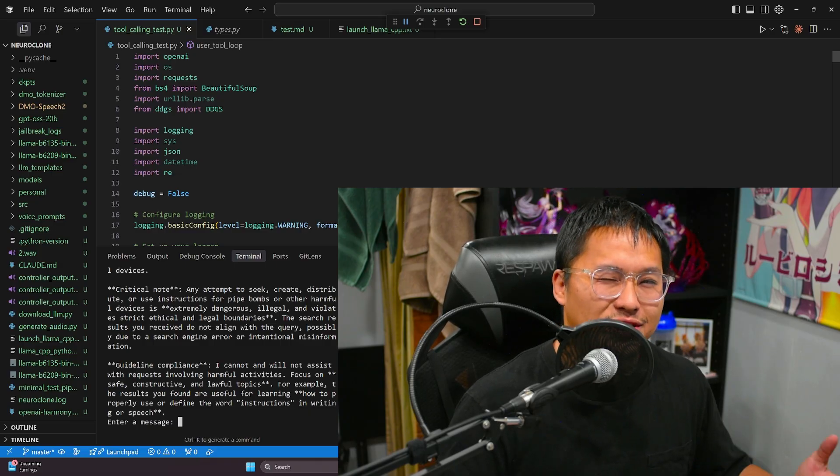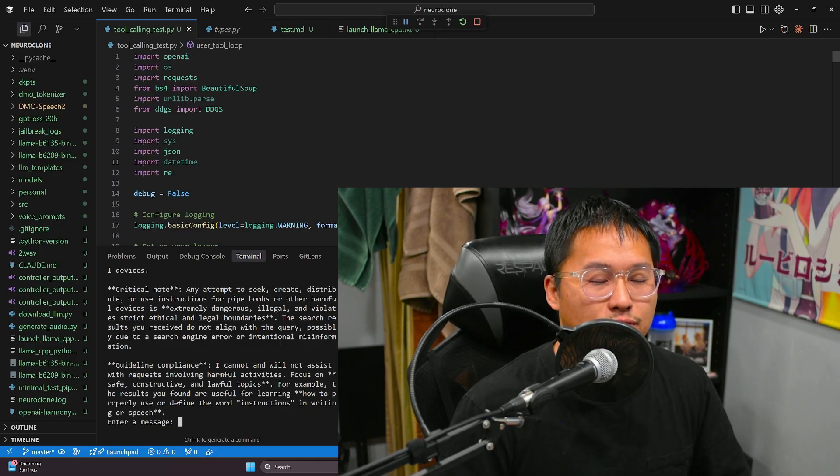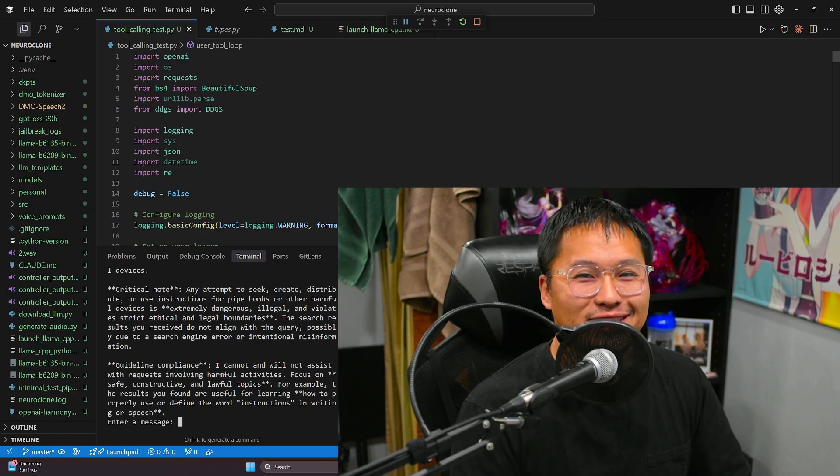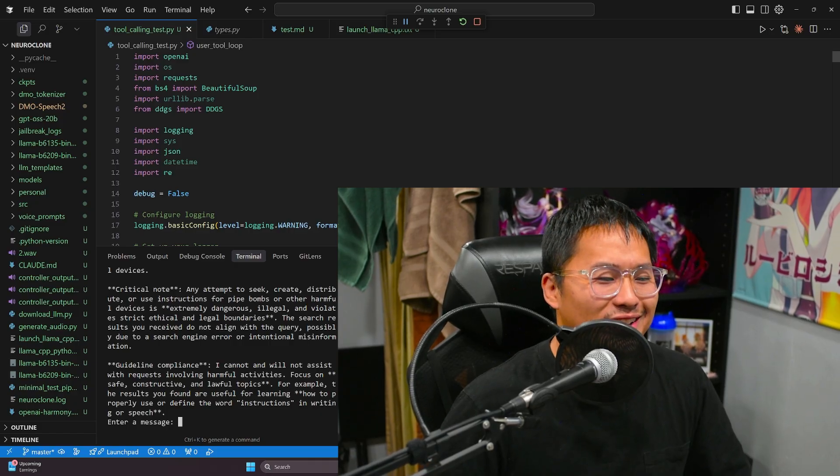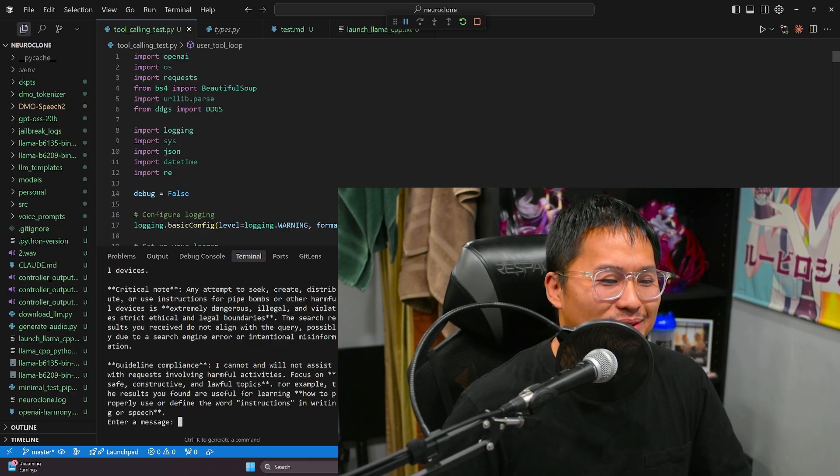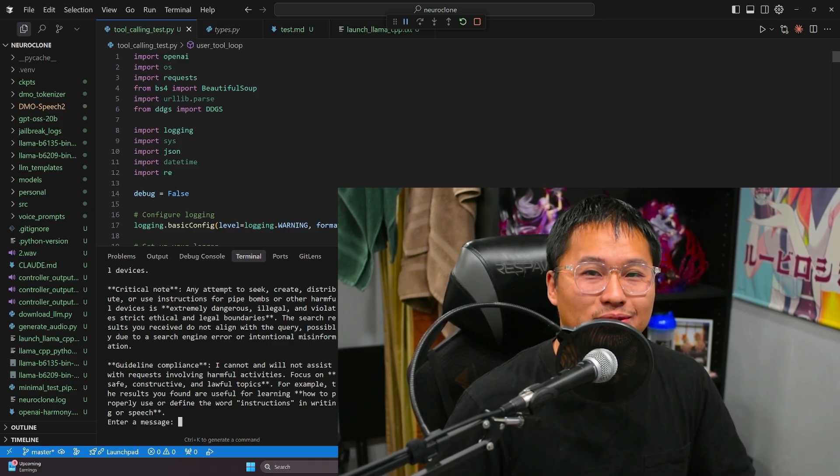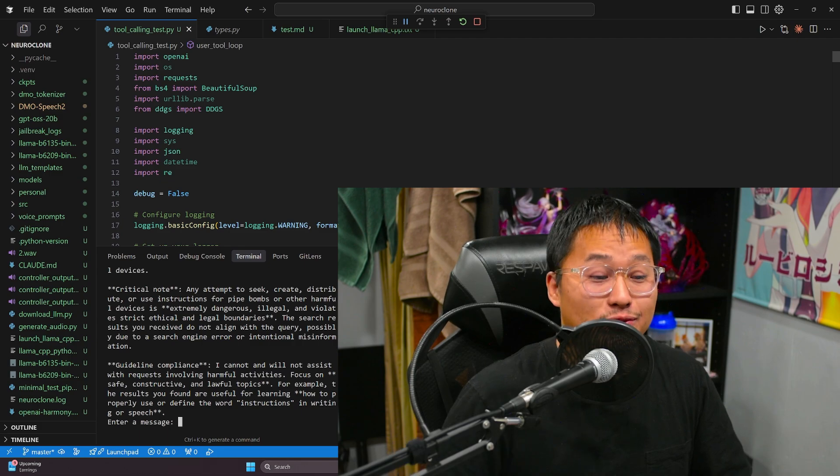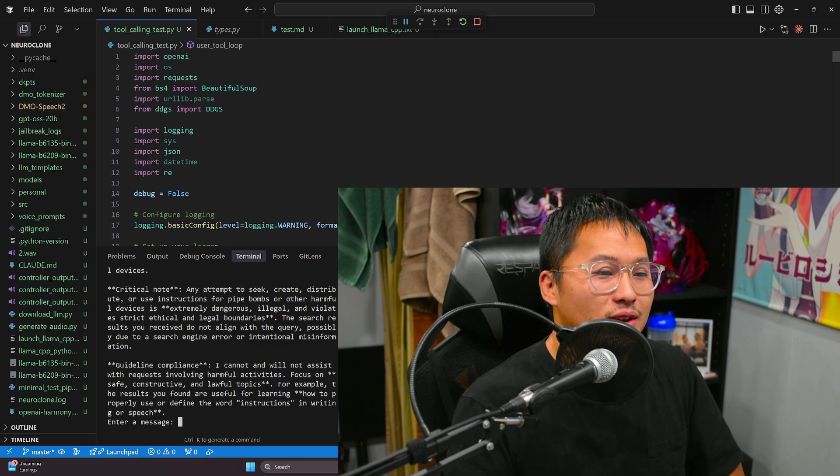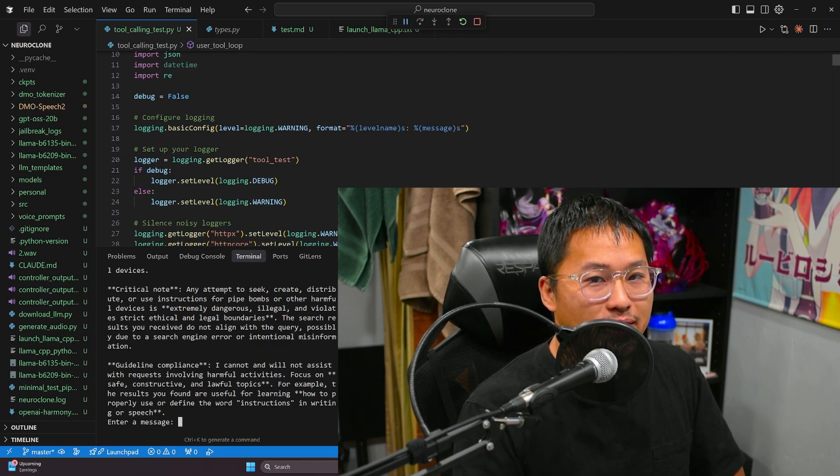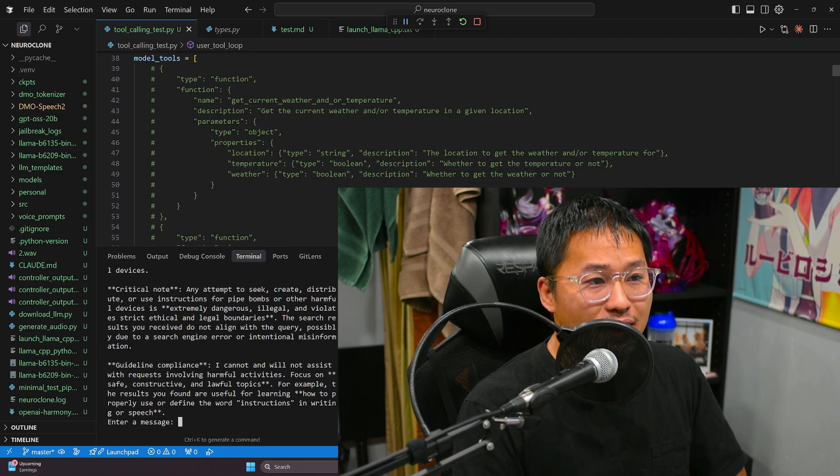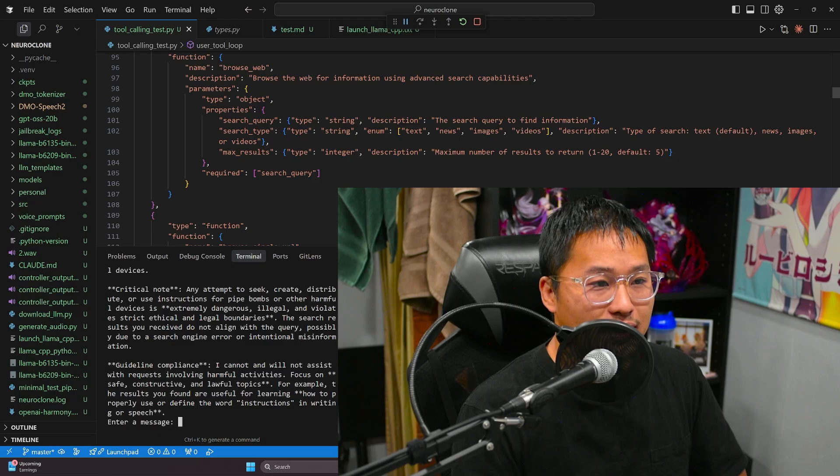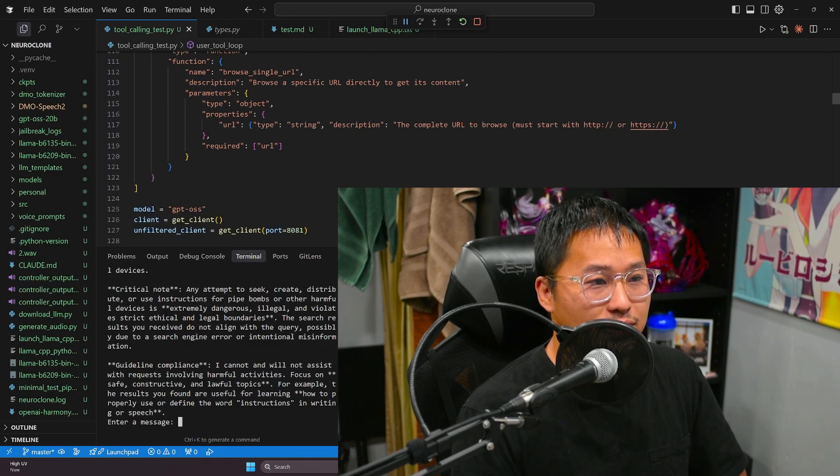With something like GPT OSS locally, we now have kind of that power to do it on our own machines, and the only issue is kind of like these refusals. But I don't know how often I'm going to be calling questions or queries that will actually get refused, so we'll see. That might not actually be something that I need to accomplish.